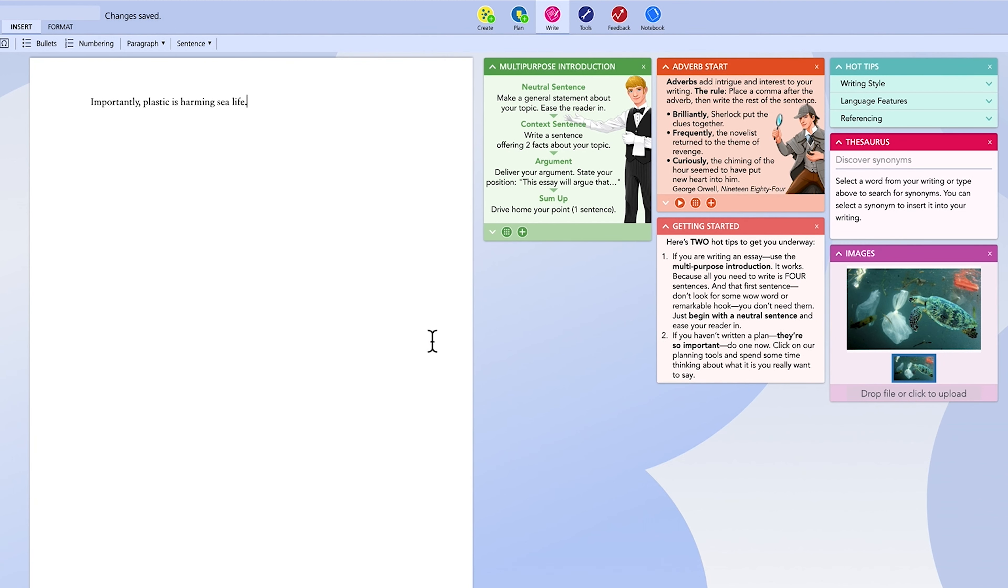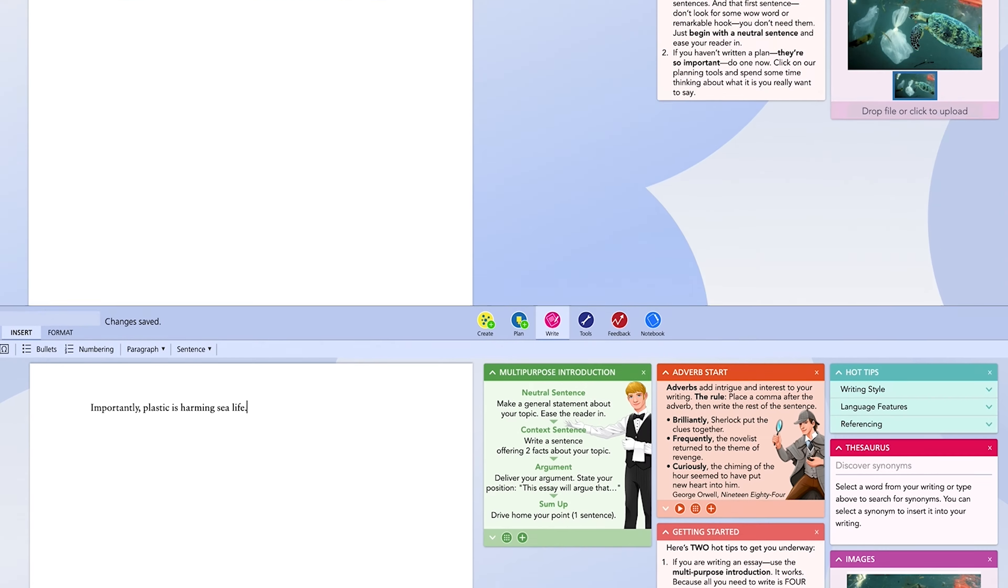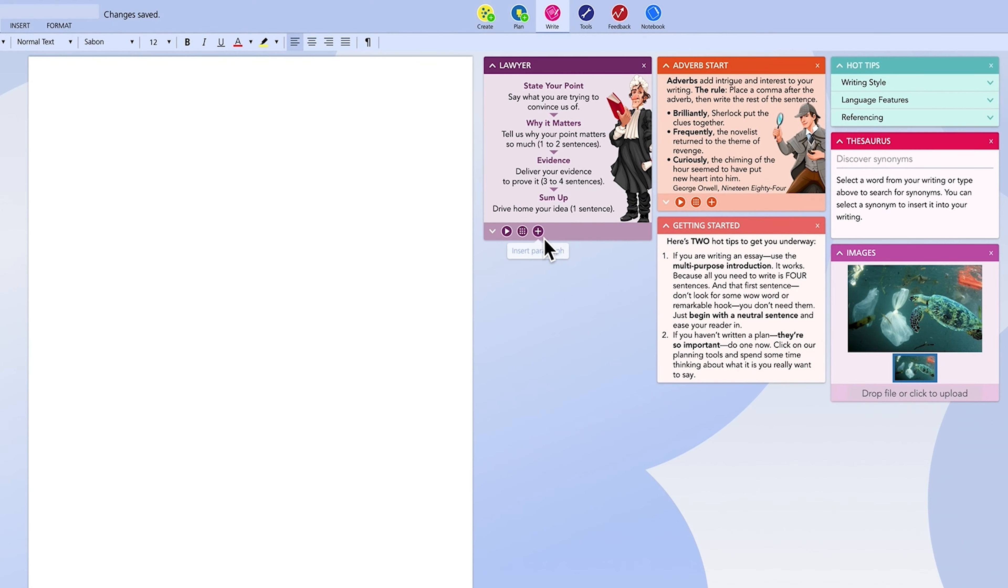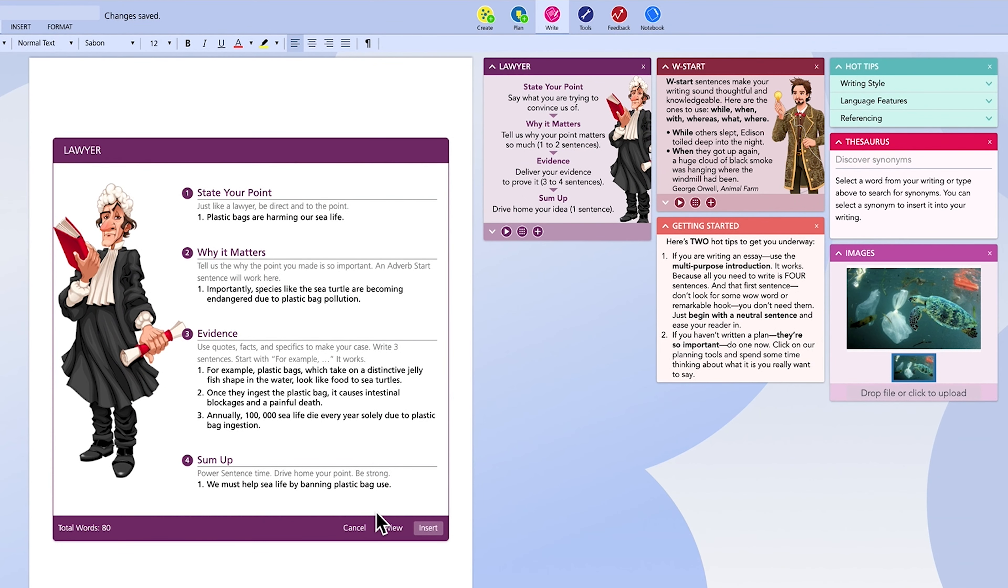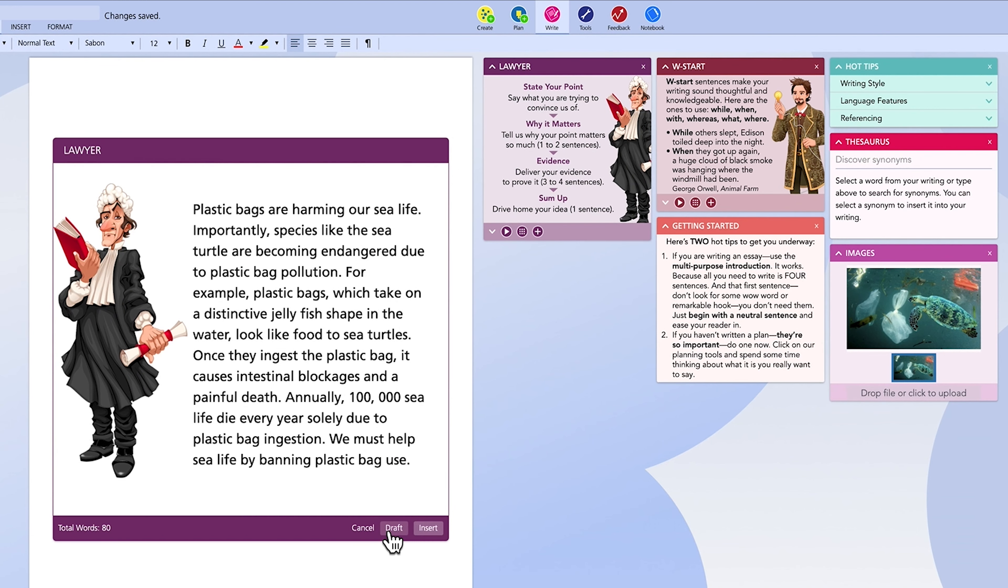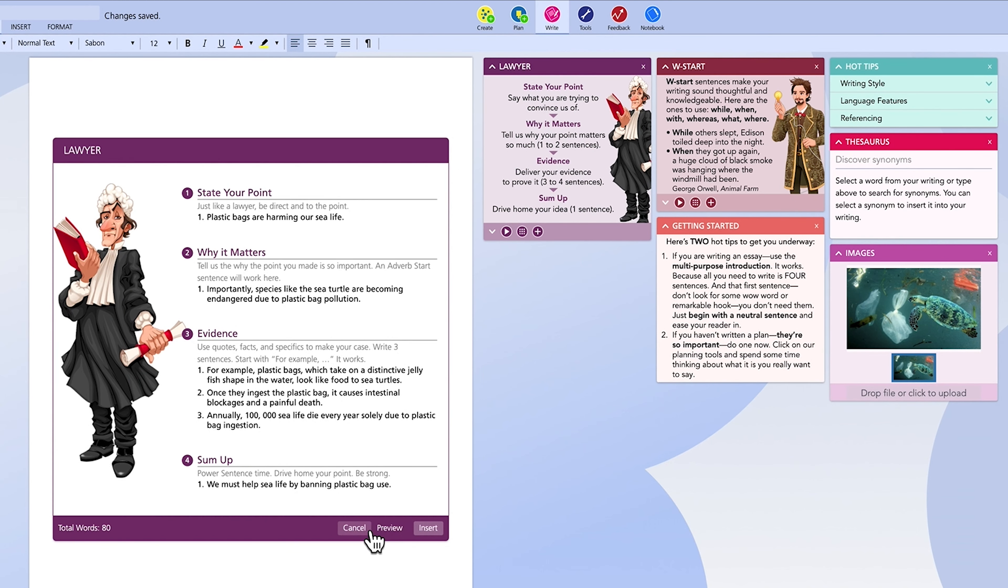The same works for paragraphs. When you select insert, the scaffold will open where your cursor is on the page. Follow the prompts and fill out the sentences. When you're done, click preview. And again, if you're happy with your paragraph, drop it into the piece of writing.